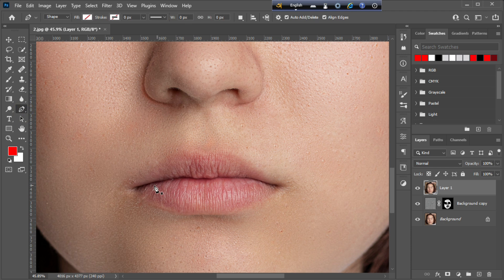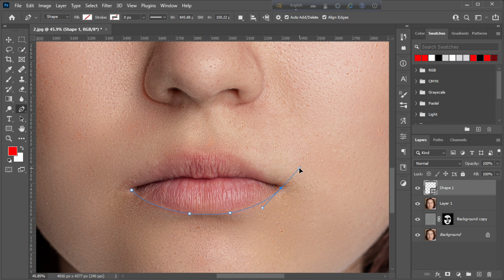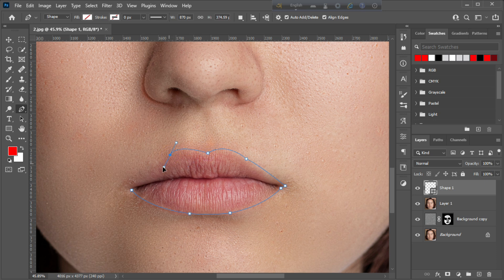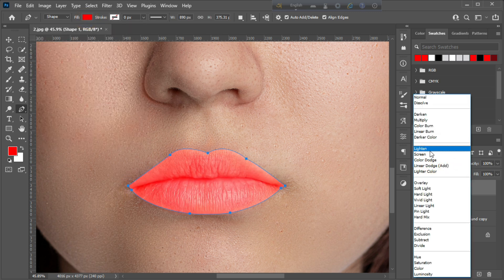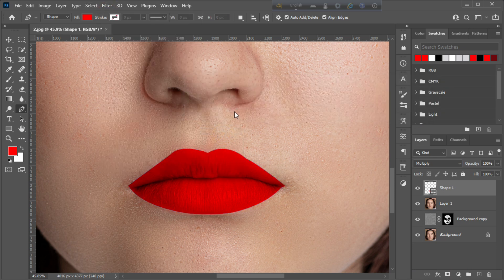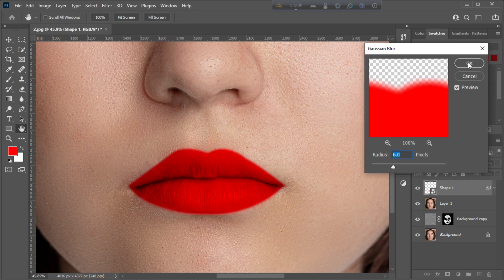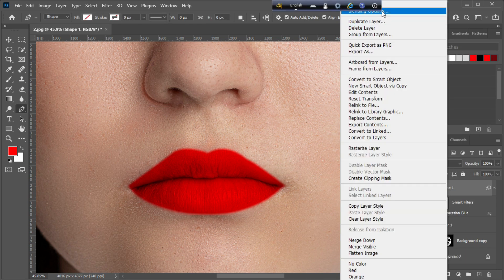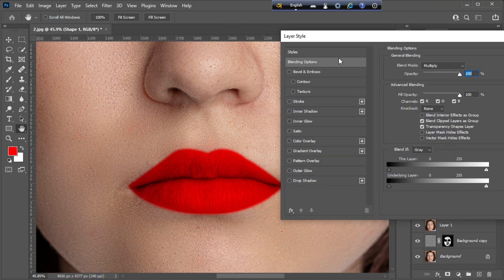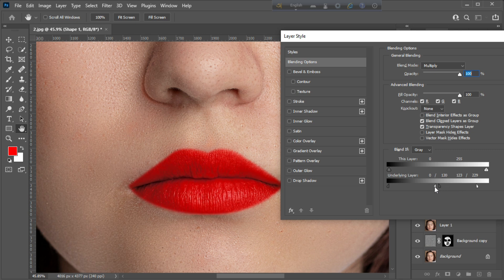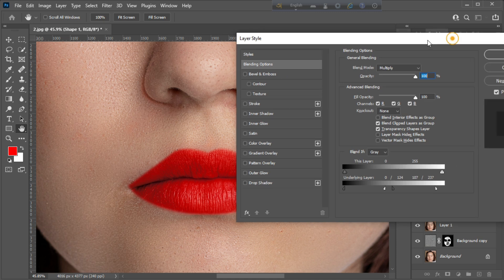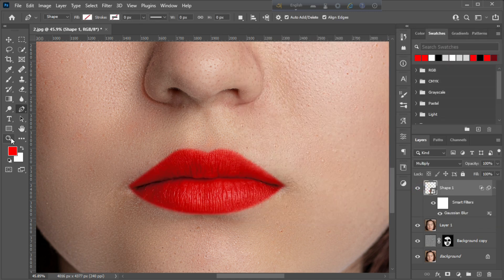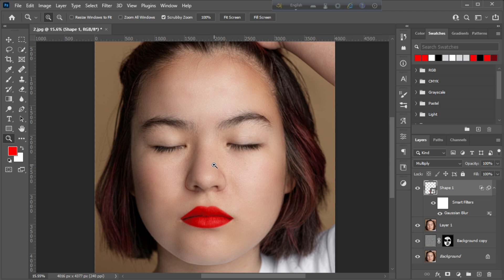You can apply red color to lips as shown. Thanks for watching.